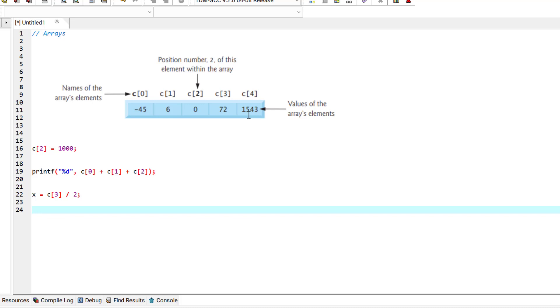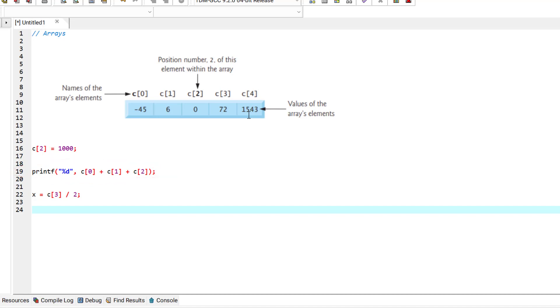Also, as an example, to print the sum of the values in array C's first three elements, we would write a statement like this.